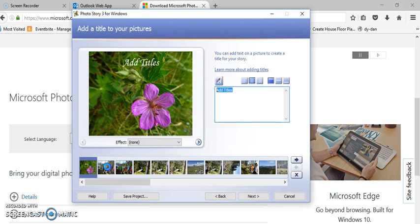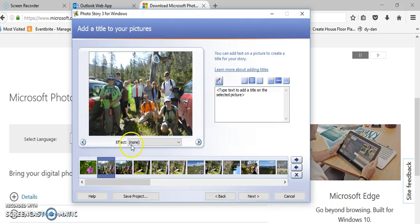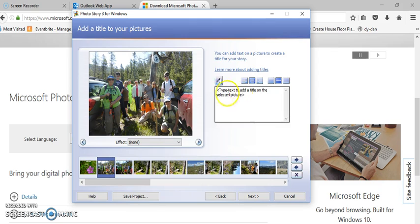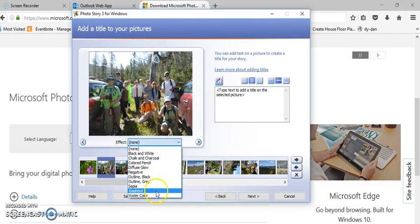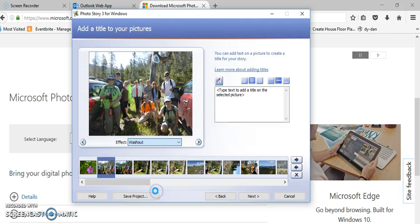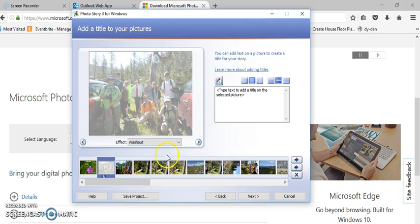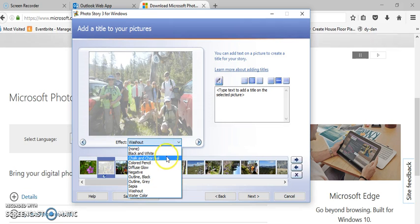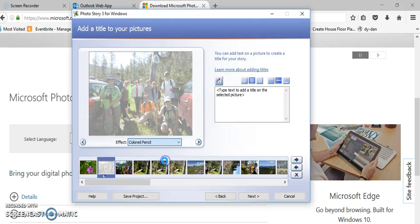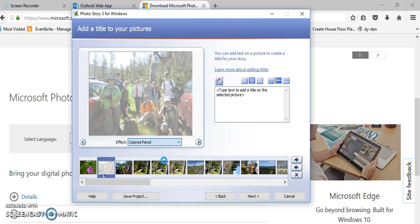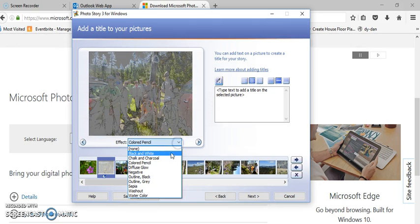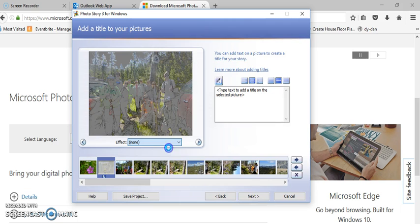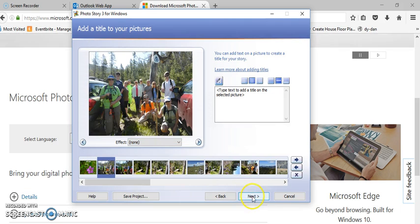Anytime I want to change what it says, I just highlight here. I can click here to go to the next one or I can just click down here. You'll also notice on this step, besides being able to add titles, you can change a few effects on here. If you want to change everything to black and white or one of these other effects, you can do that in this step.